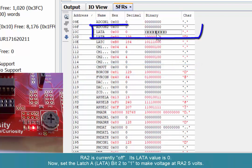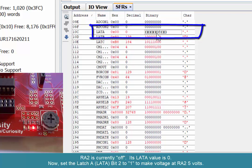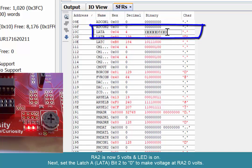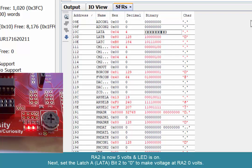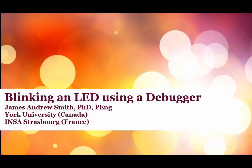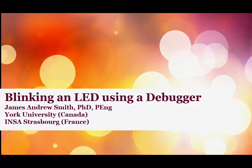Next up, we want to make sure that LATA bit 2 is 1. Hit enter and that turns on the LED. Make that bit zero and the LED will turn off. So one is a five volt output, zero is a zero volt output, and that's how you make that LED blink using the debugger and MPLAB X on the Curiosity Board.